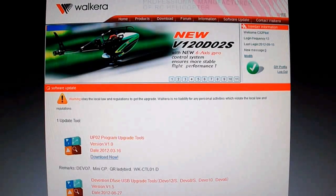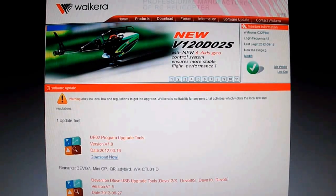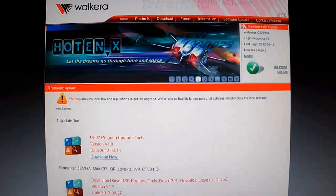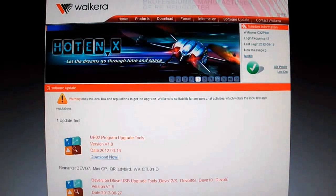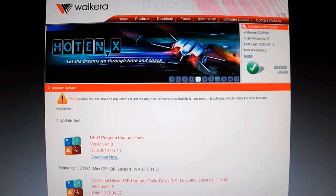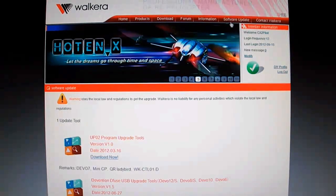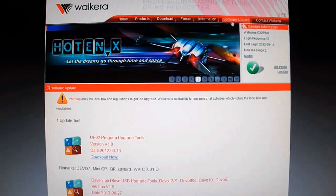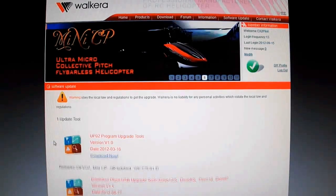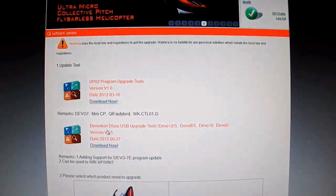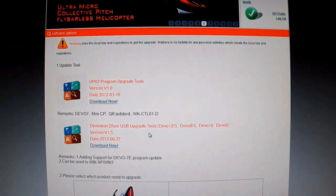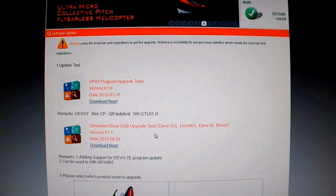Updating the Devo transmitter firmware. What you need to do first is go to wakira.com and create a user account. Then in the top here click software update. Then download Devention Diffuse USB upgrade tools.